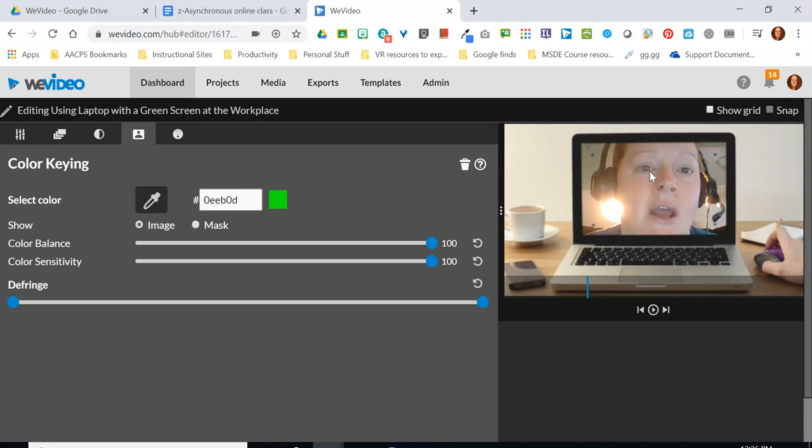And that's why it's important that nothing else in this video clip is green. Say that mouse that she's working in her hand or the phone over on the left hand side of the coffee cup if any of those were also green they would be removed when I removed the television screen.